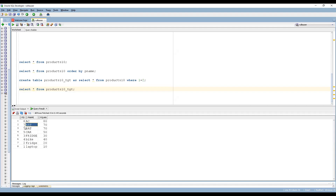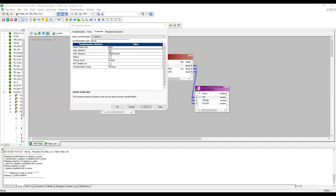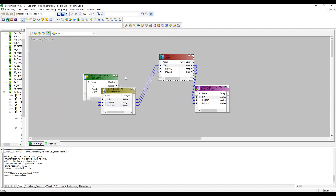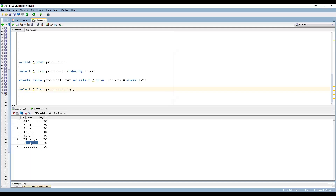We can see 'Fridge' (capital) and 'fridge' (small) — these are duplicate values from the source, but they are being treated as different values because Case Sensitive is checked. If you want these two to be treated as the same value, you need to uncheck Case Sensitive. Let me save the mapping and rerun the session. Now we can see these two are treated as the same value, so Fridge is grouped together.